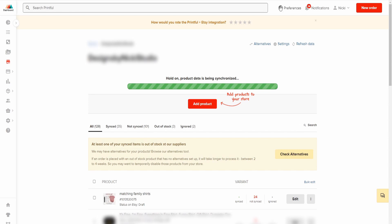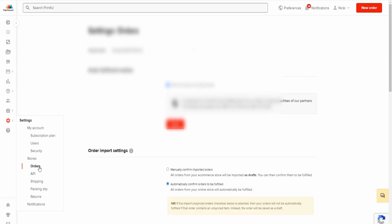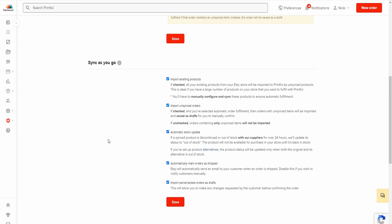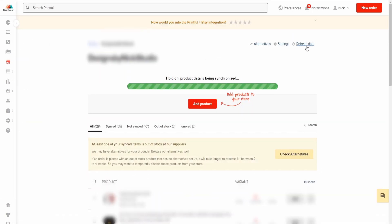Refresh your data in Printful and the listing should appear. Now, if it doesn't show up, go to your gear icon where settings are, then navigate to Store and then Orders. Find 'Sync' in the heading under the Orders section, and make sure 'Import Existing Products' is checked — by default it is not checked, so listings won't come over to Printful unless you enable this. Hit save, go back to your store, click View Store, refresh your data, and it should appear.